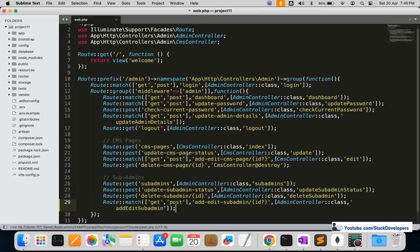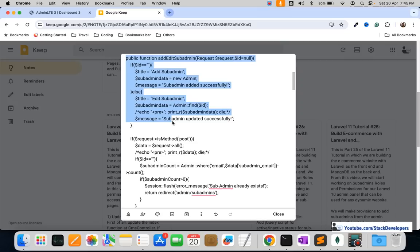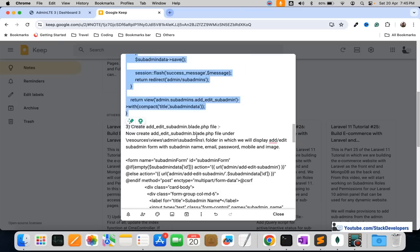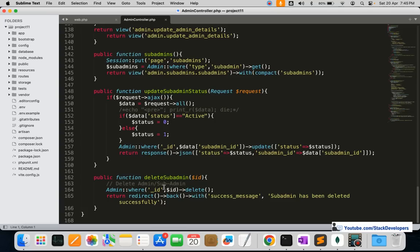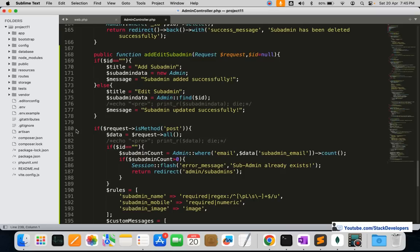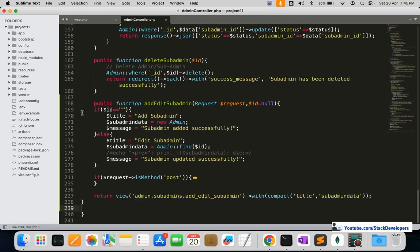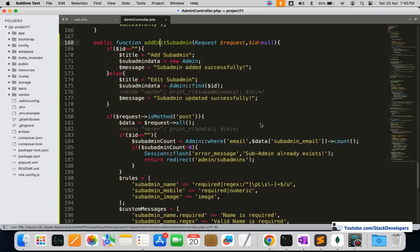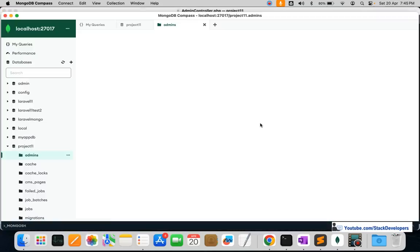Now let's add the add/edit sub admin feature. I'm going to open the admin controller and add the add/edit sub admin function. This function will support both adding and editing a sub admin, along with the required validation. As shown in the seeder, these are the fields the sub admin can add and edit.